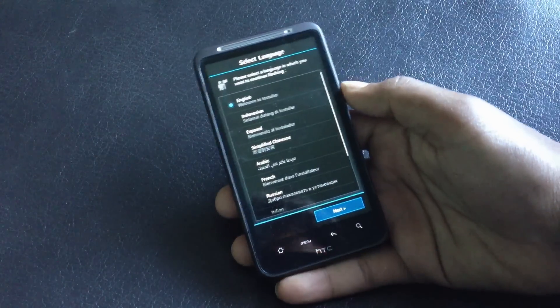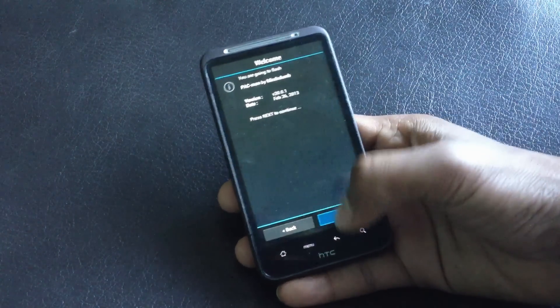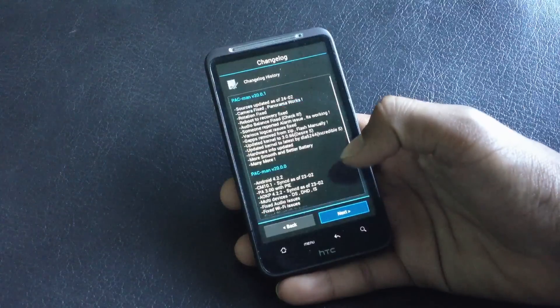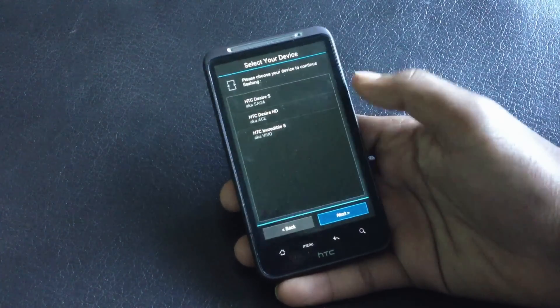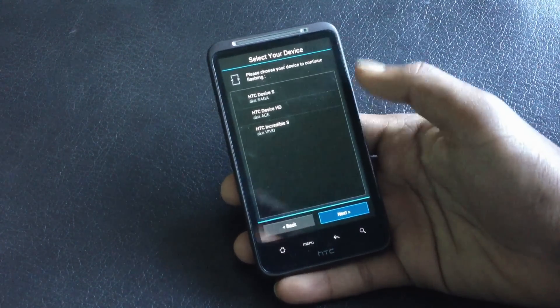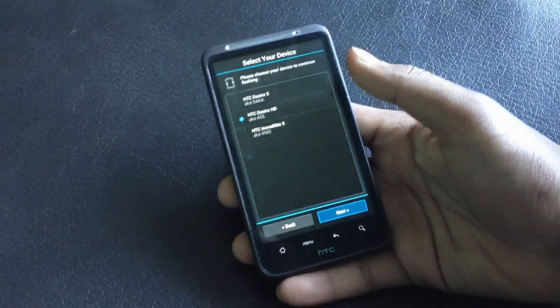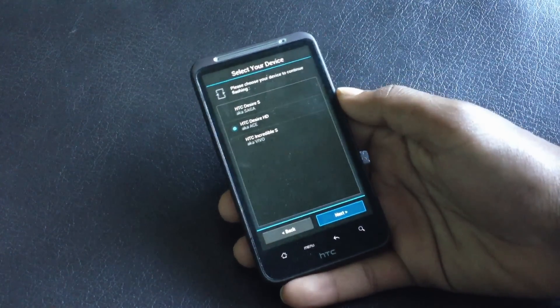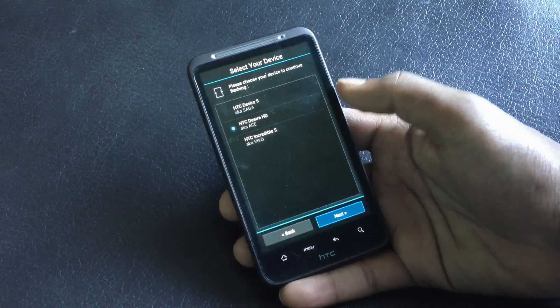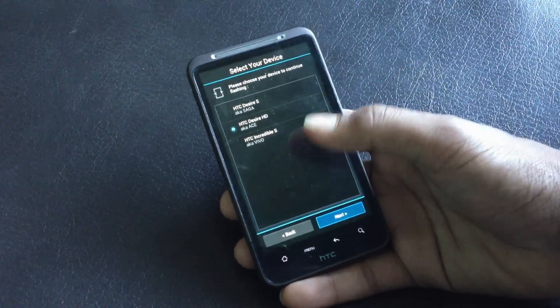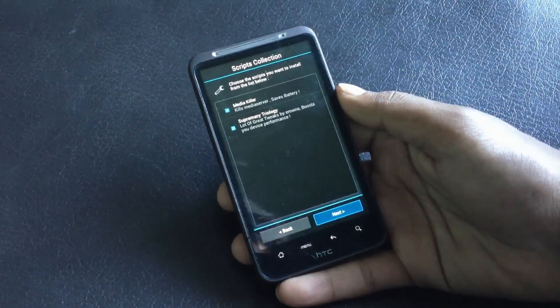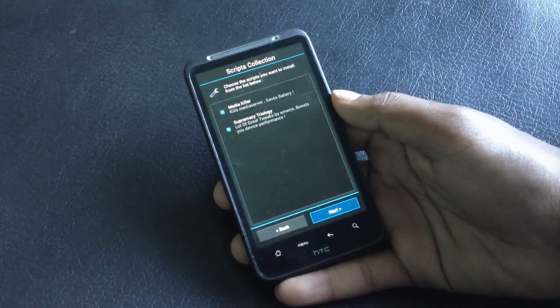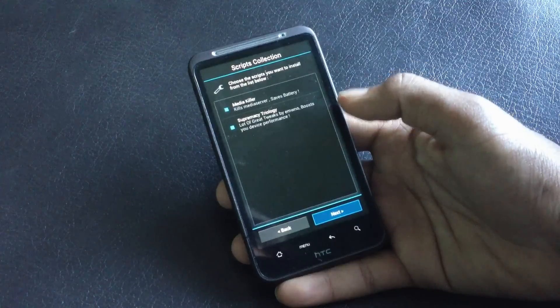Just keep the basic settings. From here, just choose your device. I have the HTC Desire SD, and if you are an Inspire 4G user, you can choose the HTC Desire SD here. Then click Next. From here, you can choose what scripts you want on your phone.